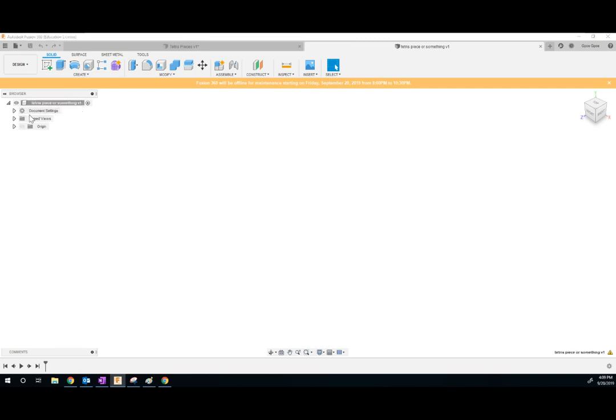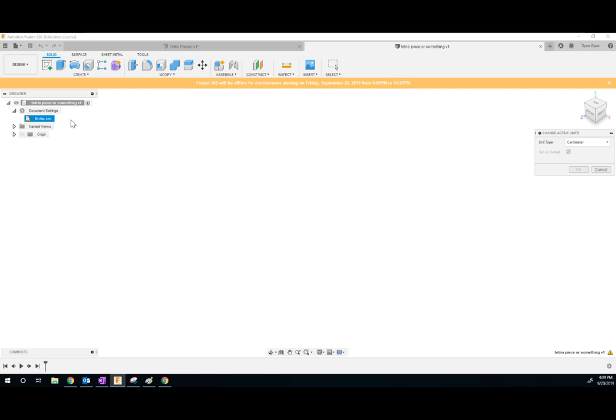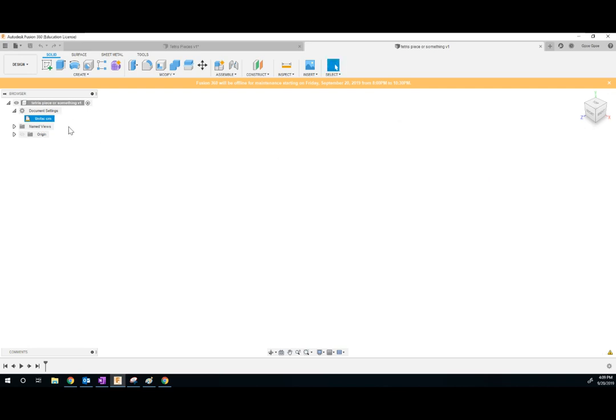The next thing you really need to look at is right here in the document settings, our units are in centimeters. That's good. We want centimeters. We can change them to something else if we want, but centimeters are what we want.